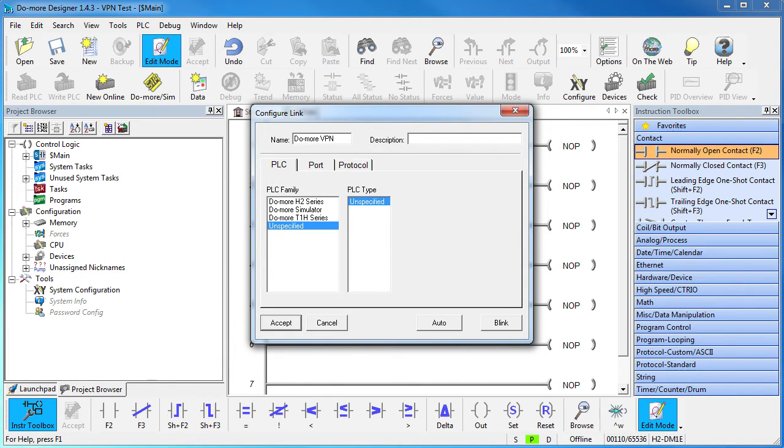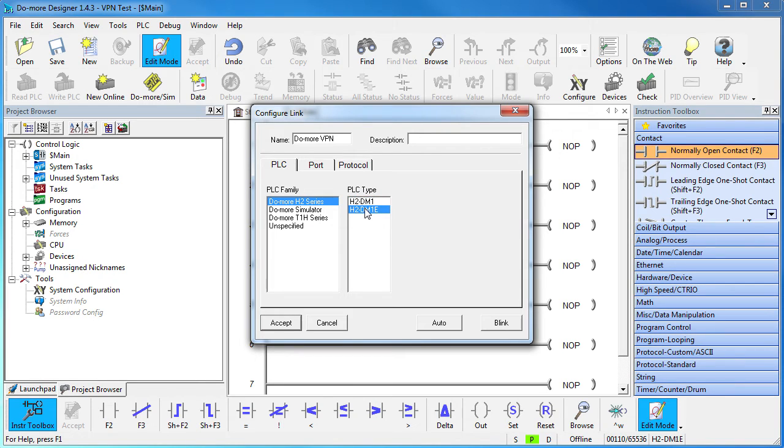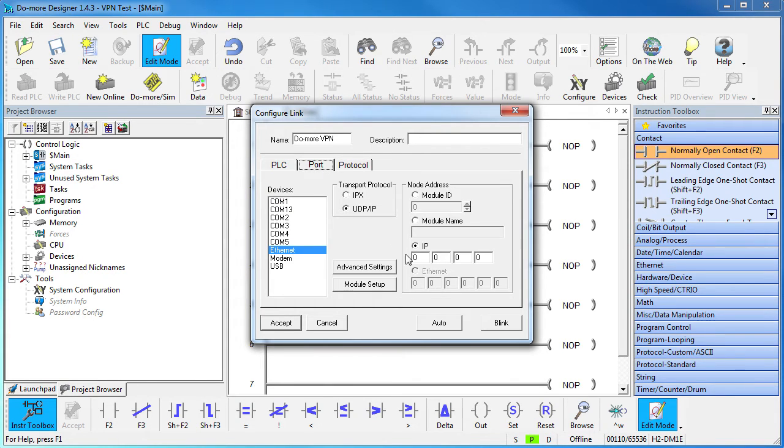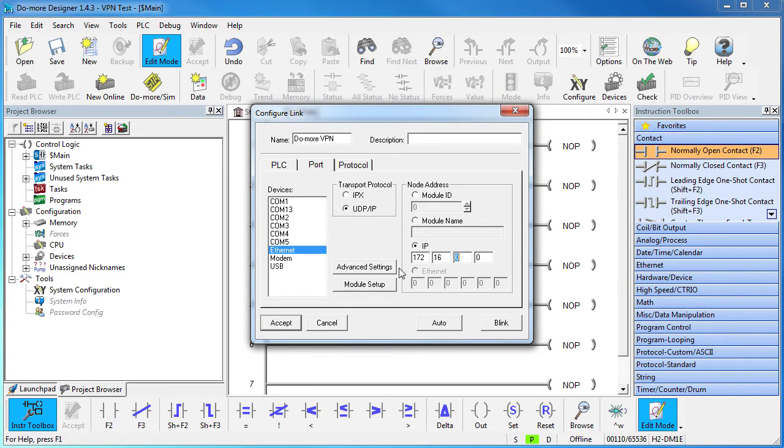Give it a name. We want this kind of Do-more and an Ethernet capable CPU. The Do-more's IP address goes here, not the routers behind. This is the IP address of the Do-more that is behind the VPN router.